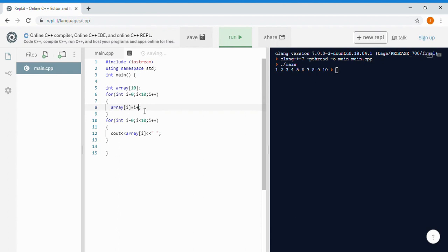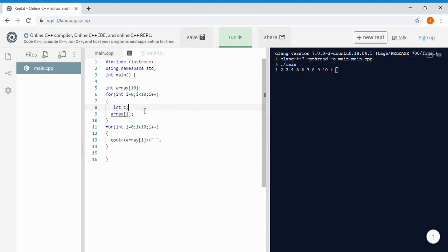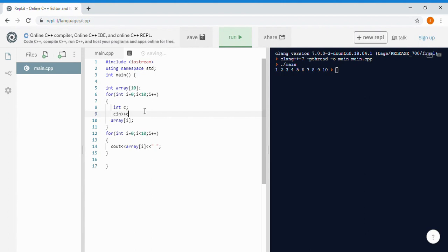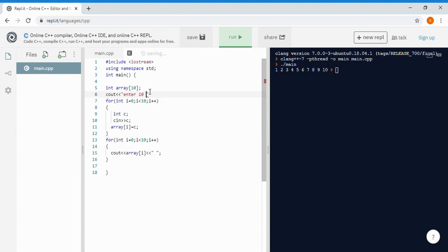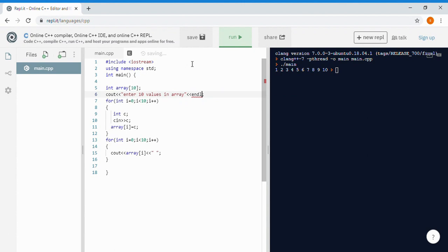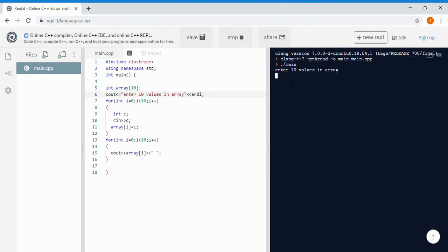The next thing is how you can enter values from the user. We can make an integer c, take input from the user with cin, and assign array[i] = c. Then print 'Enter 10 values in array'. When we run this it will ask us to enter 10 values, and we can write any values we want — like 1 2 3 4 5 2 7 8 9 10 — and it will print all the values.